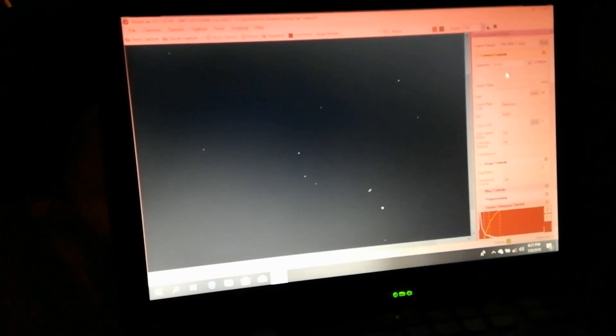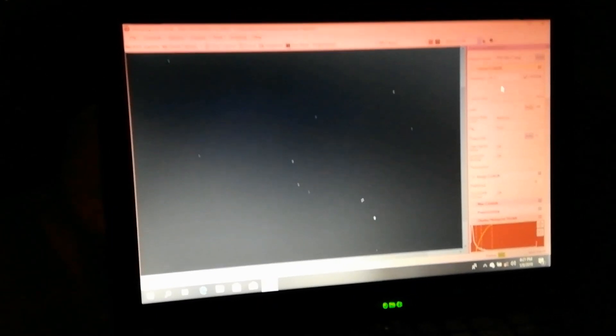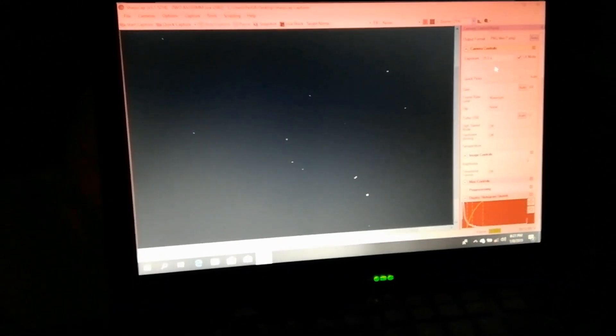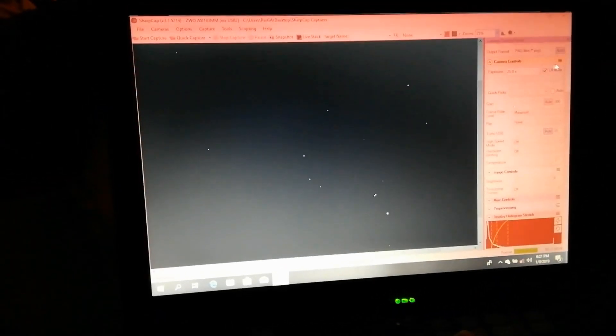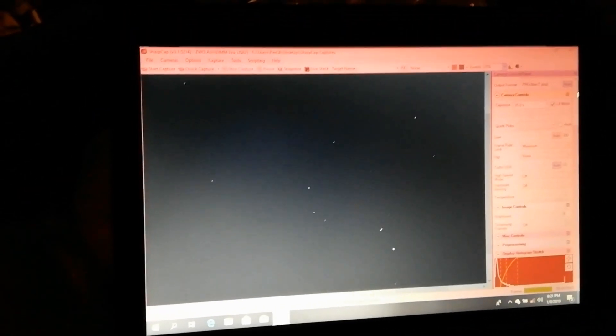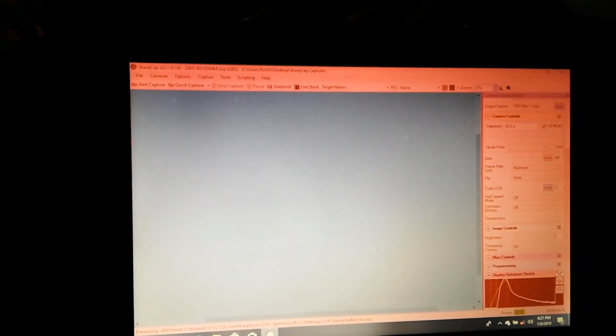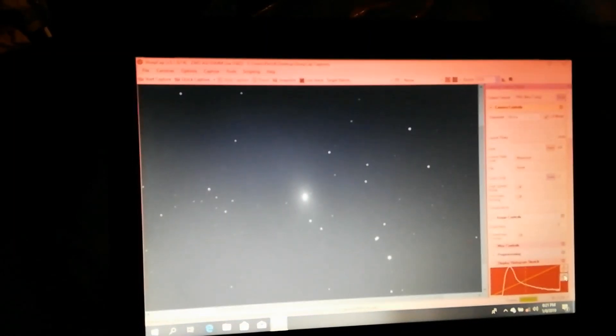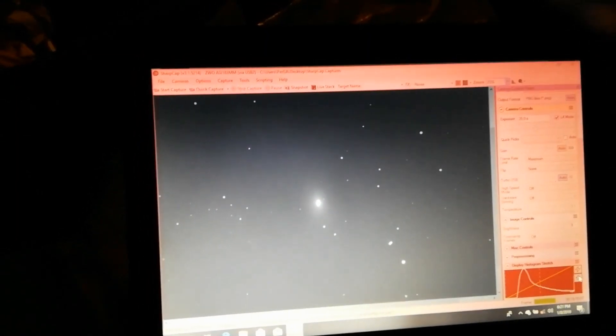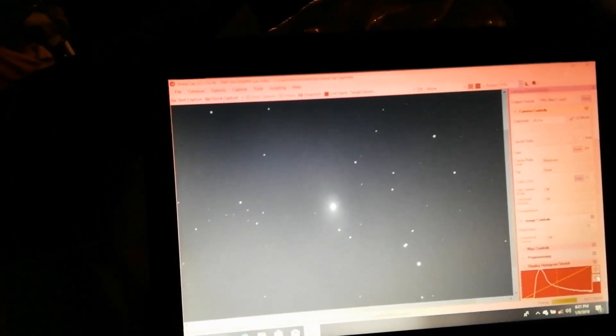The reason I use such short exposures is I have no autoguider, so I need to make do with what I can get out of the mount without any guiding. Now we'll check that we have set the correct file format. I use PNG files. Now the image became very bright since I have a histogram setting which is for one second. I'll reset that, and I think we're good to go.